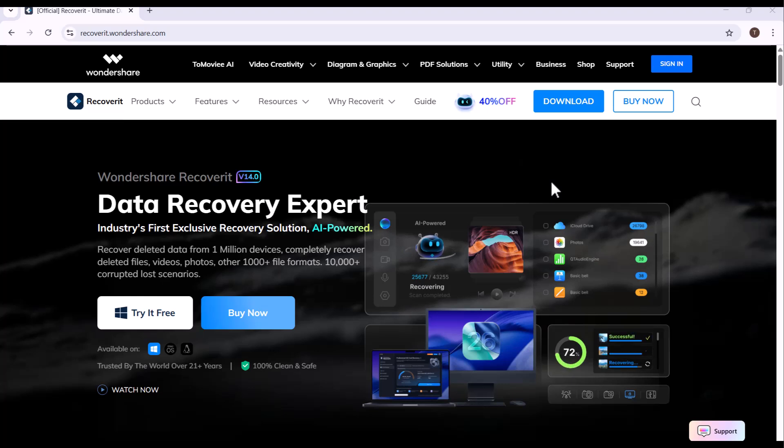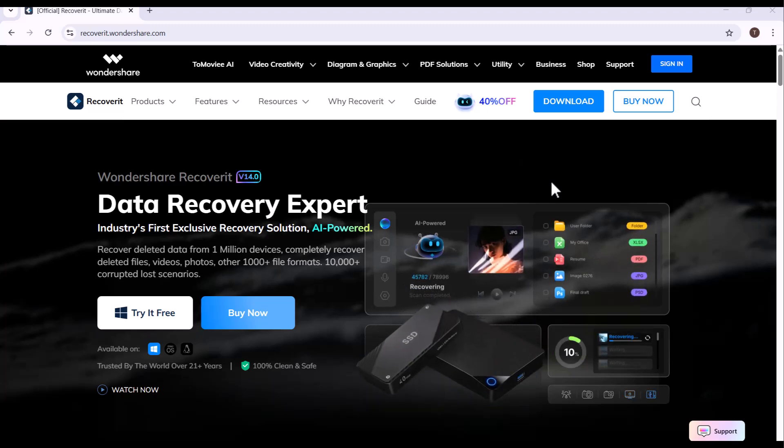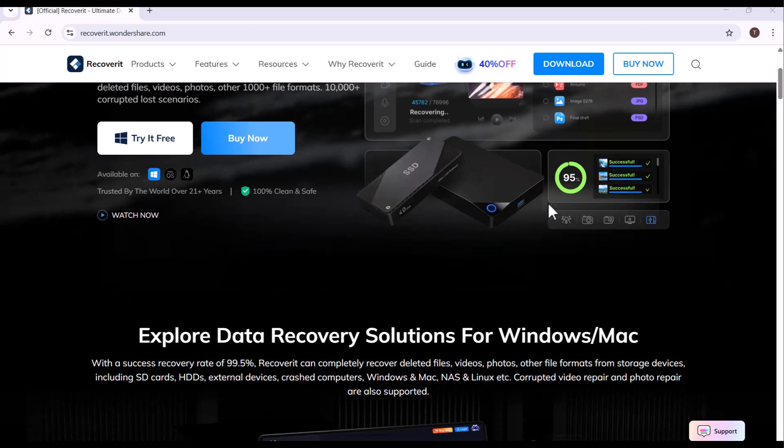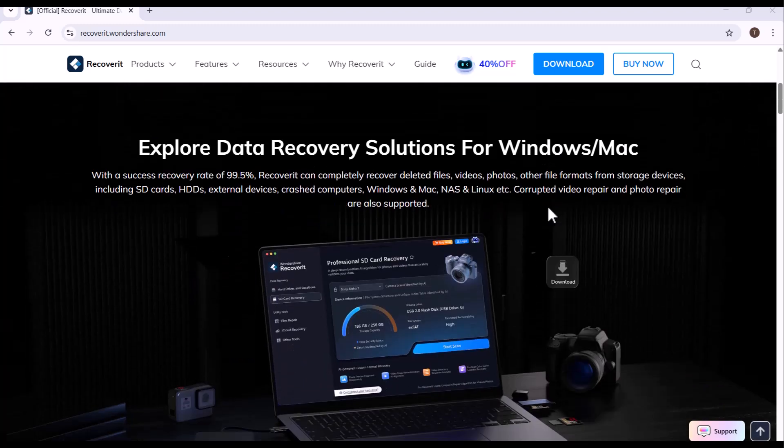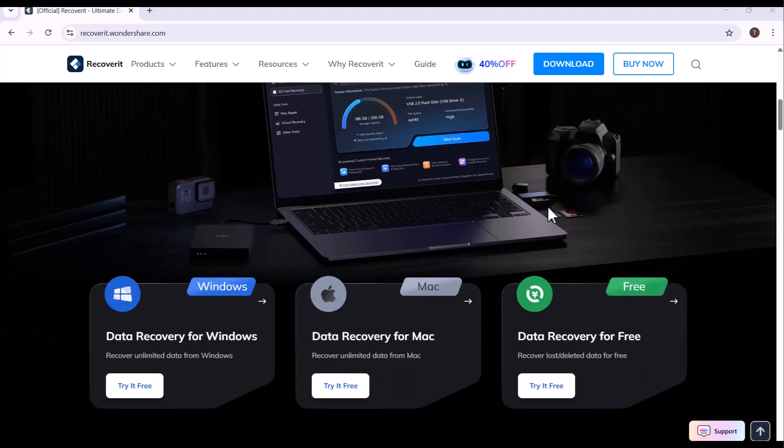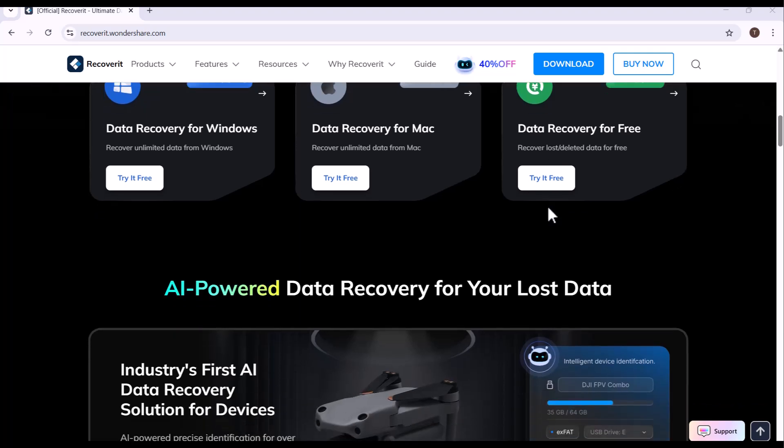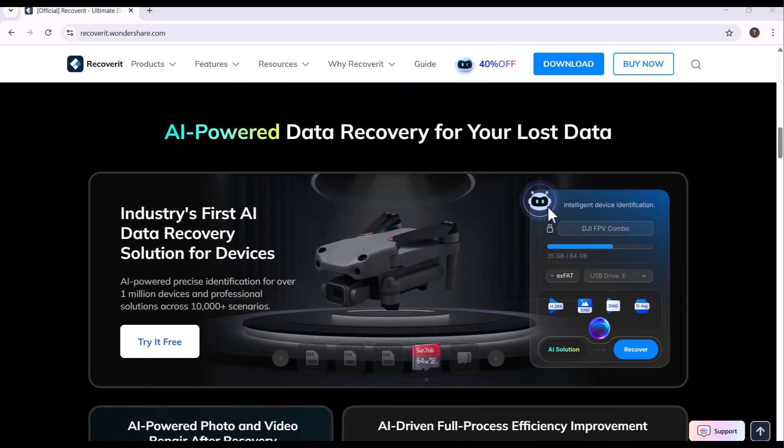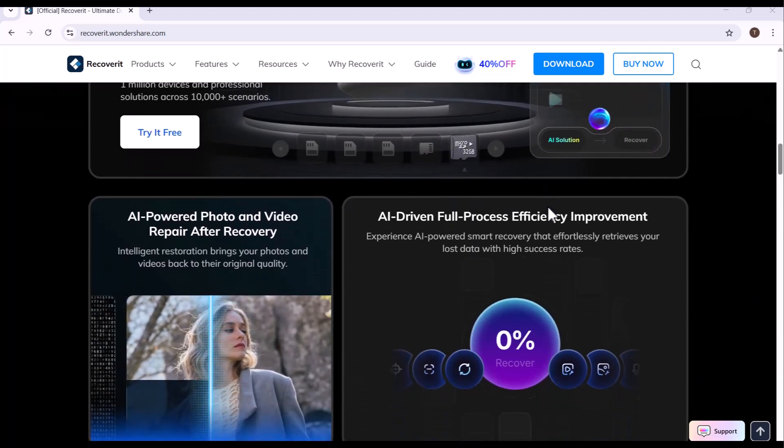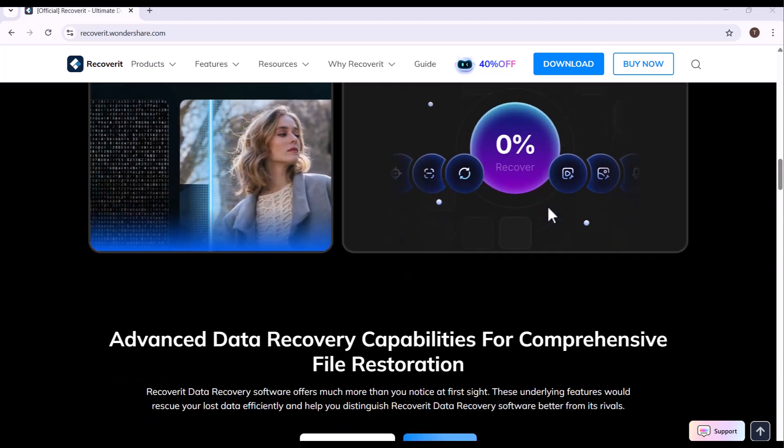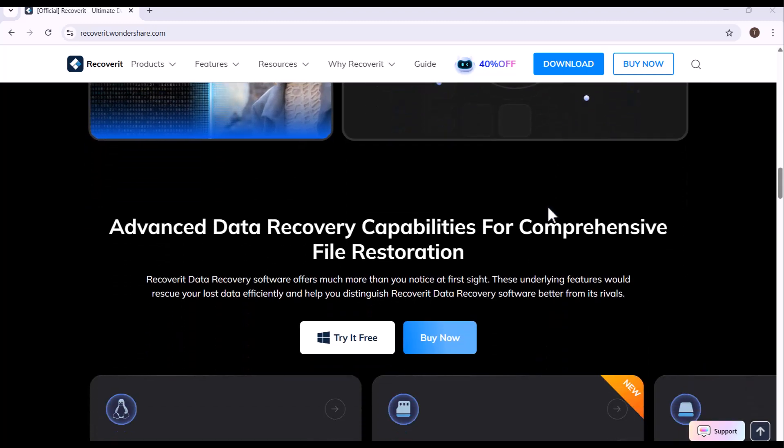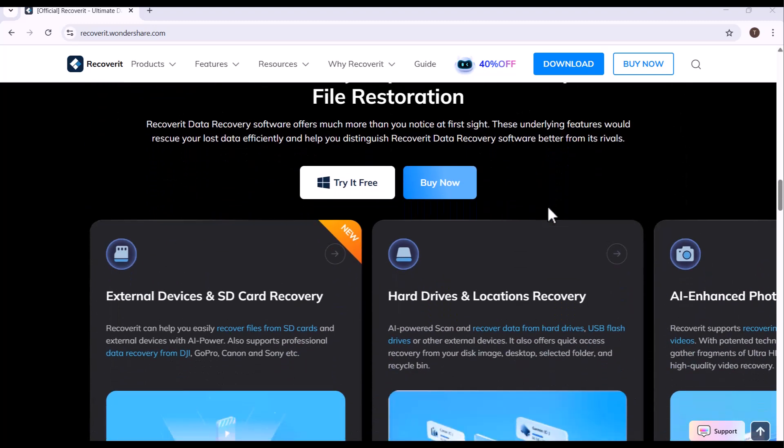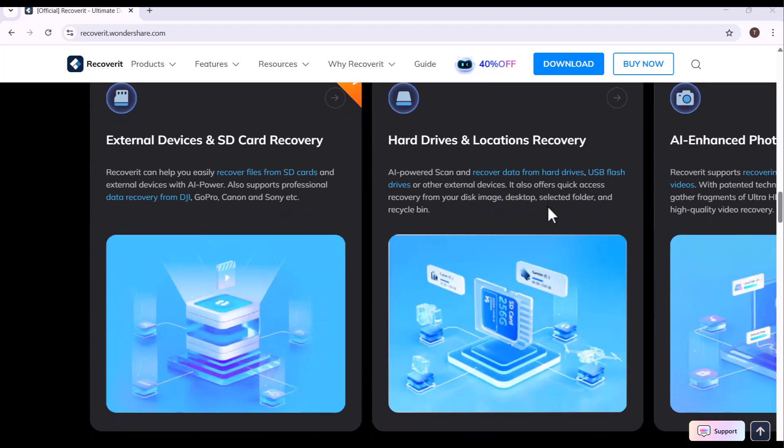Wondershare Recoverit V14 is one of the most powerful and dependable data recovery programs designed to bring lost or deleted files back to life in just a few simple steps. In an age where every document, video, and memory is stored digitally, losing important data can feel devastating. That's where Recoverit Version 14 comes in - a smart and efficient tool built to retrieve your valuable information from nearly any device or storage medium.